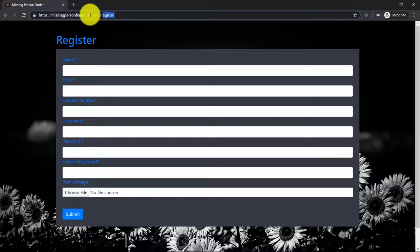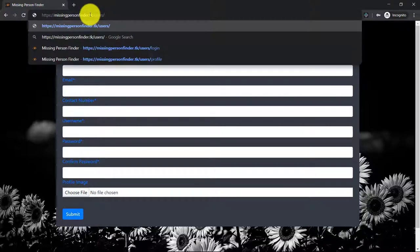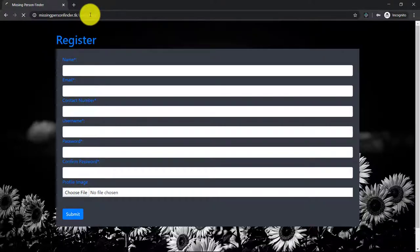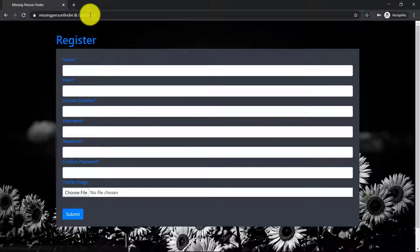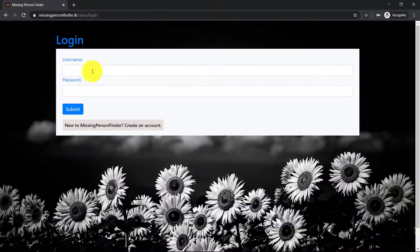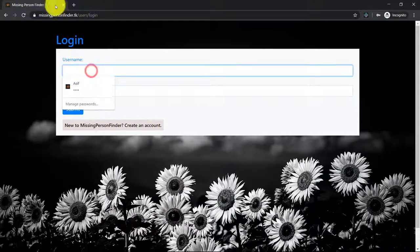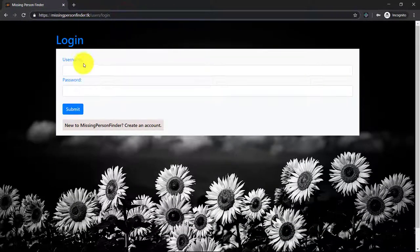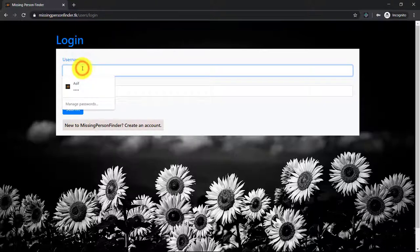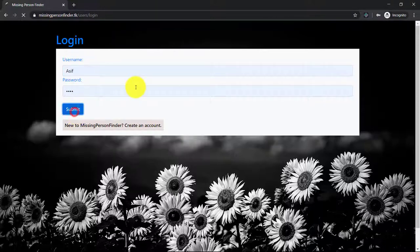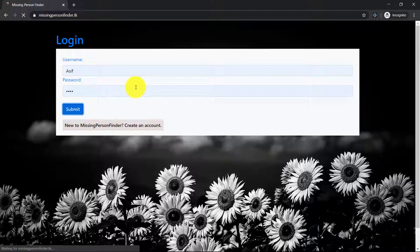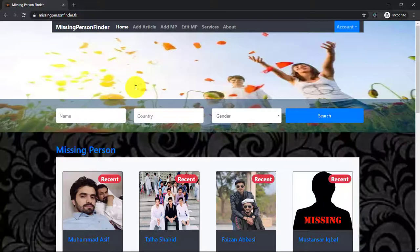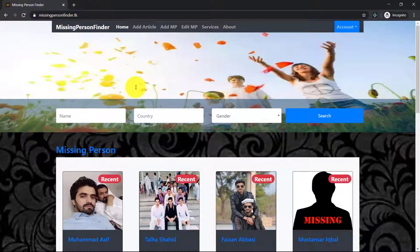I have already created an account so I will login. We cannot access any page of the website without logging. After logging into the website you will see this screen, the home page.